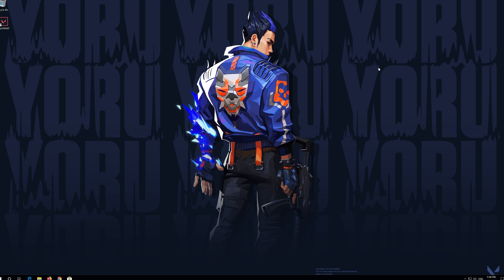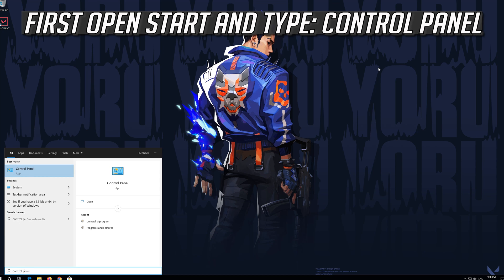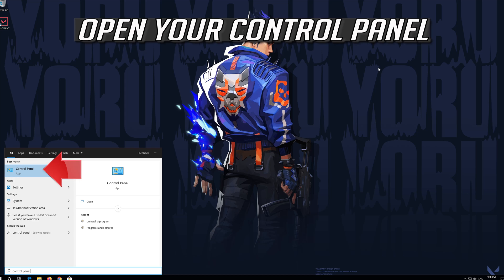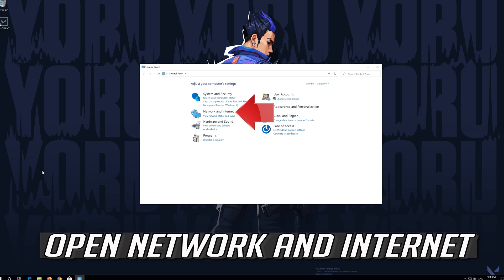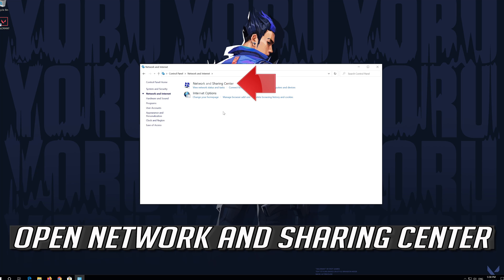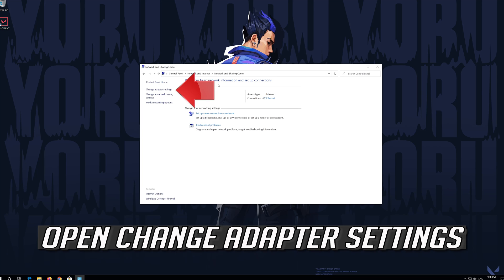If that didn't work, first open Start and type Control Panel. Open your Control Panel. Open Network and Internet. Open Network and Sharing Center. Open Change Adapter Settings.